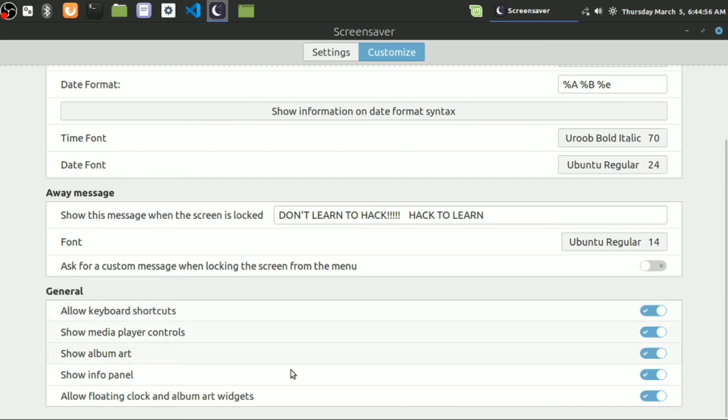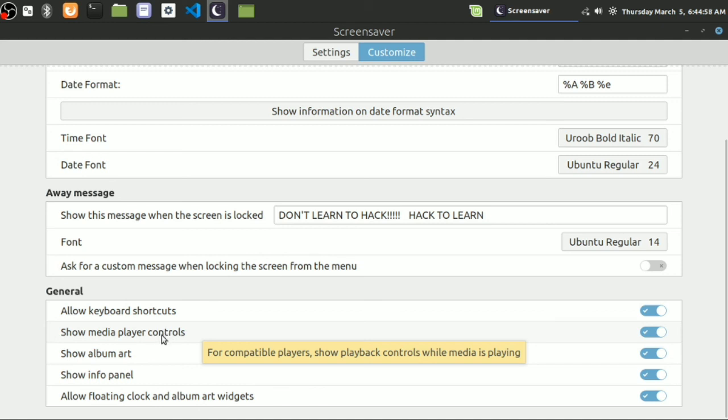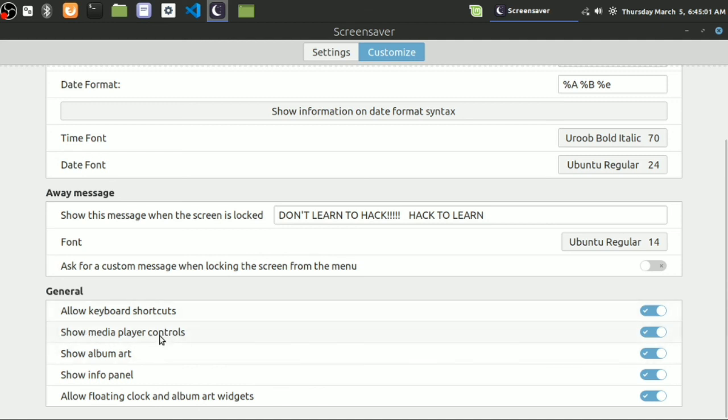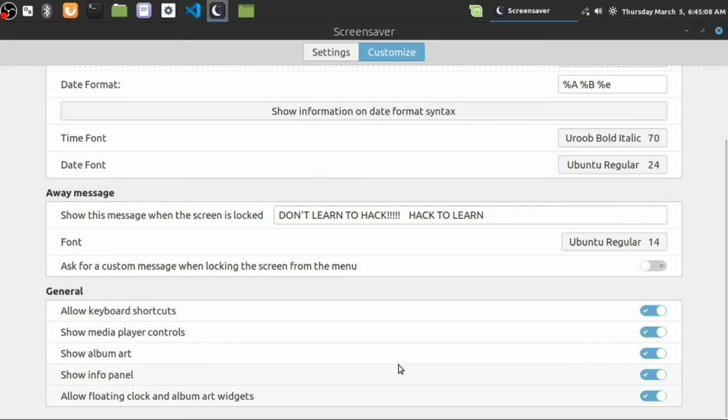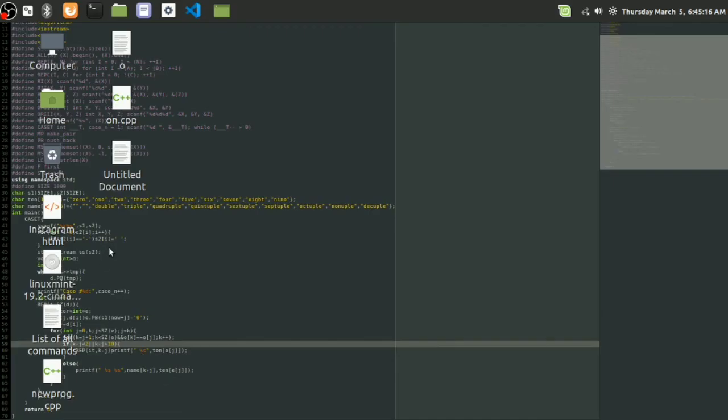That's it. And for general, there are shortcuts - you can allow keyboard shortcuts, allow media player controls, you can show album arts, and all these stuff. You just need to tweak all these and see what it does.